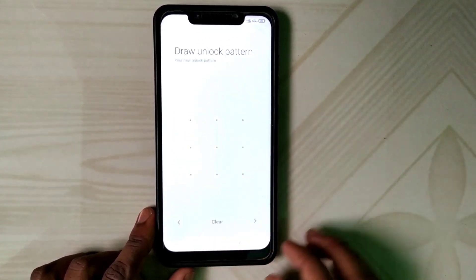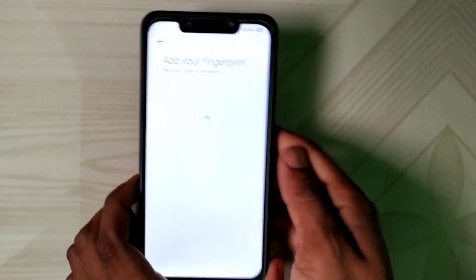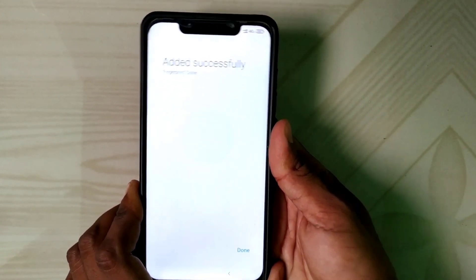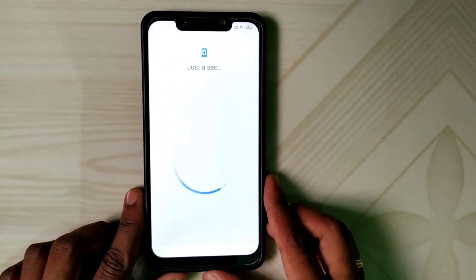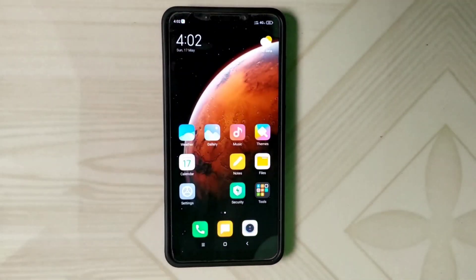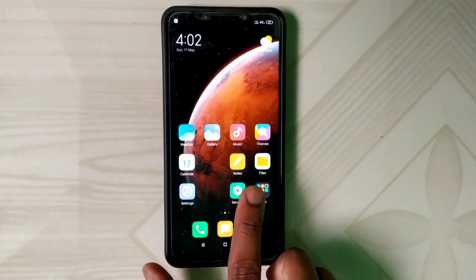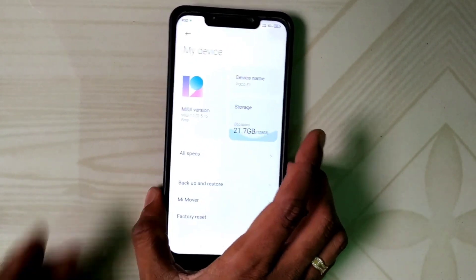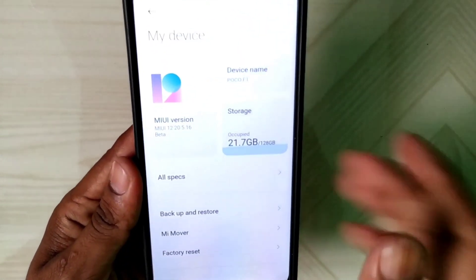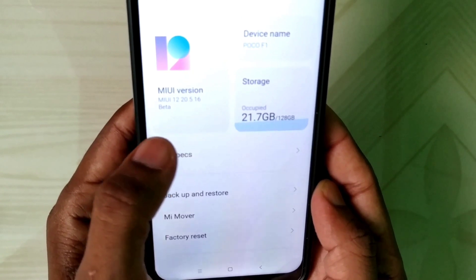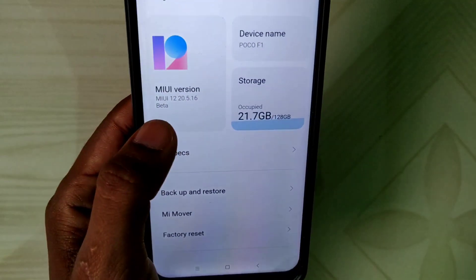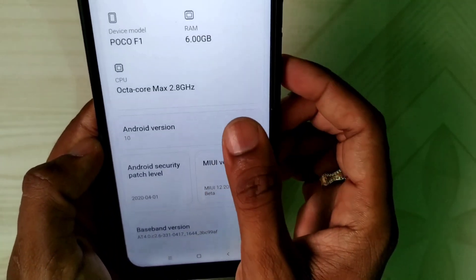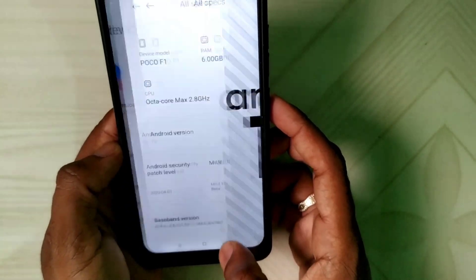Draw your new button pattern and click Next. Put your finger on the scanner and click Done — that's it, all set. Now go to Settings and My Device to see the installed version. You can see MIUI 12 20.5.16 beta version, which is based on Android 10 with the stock kernel.